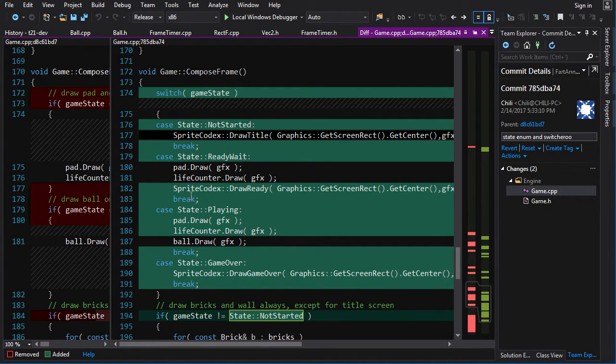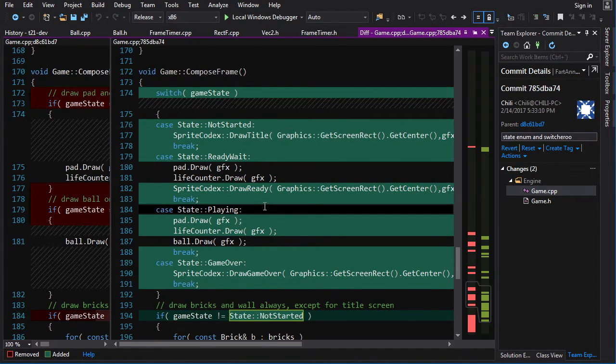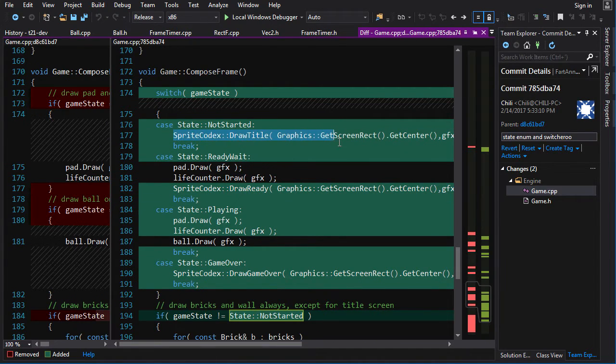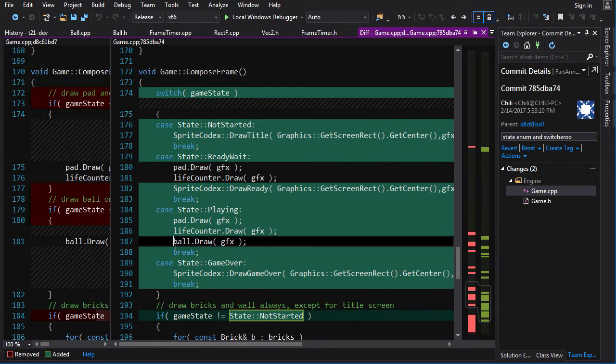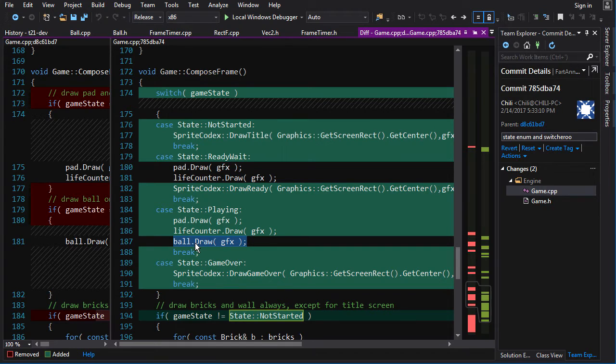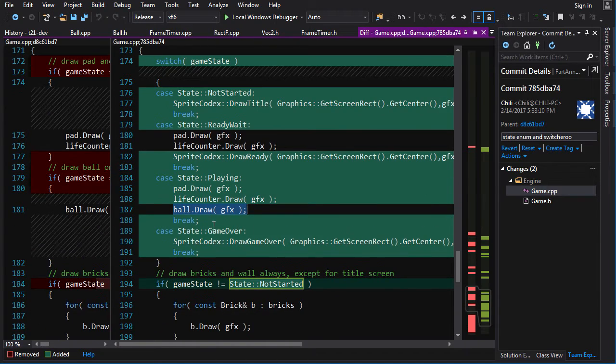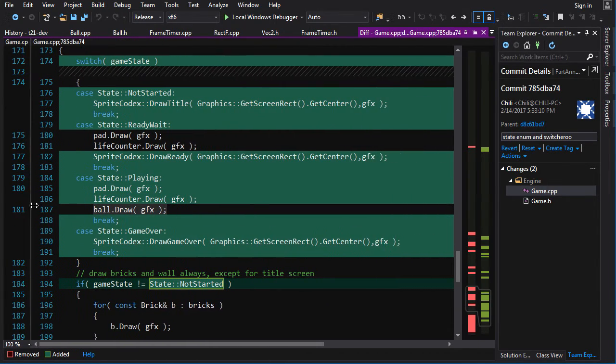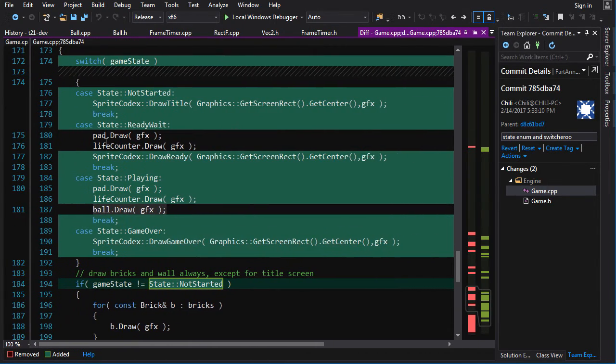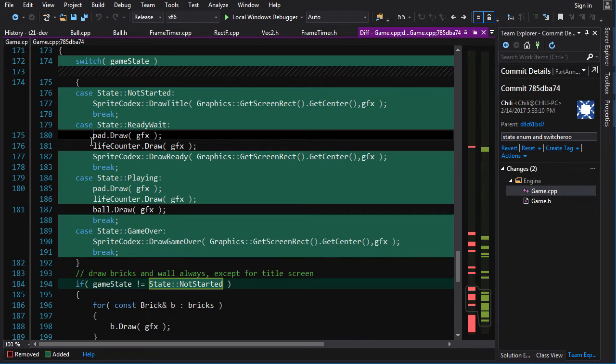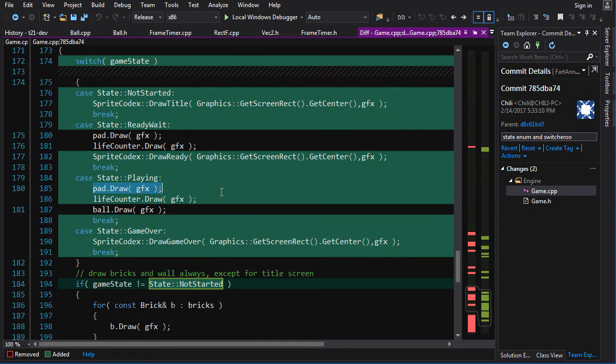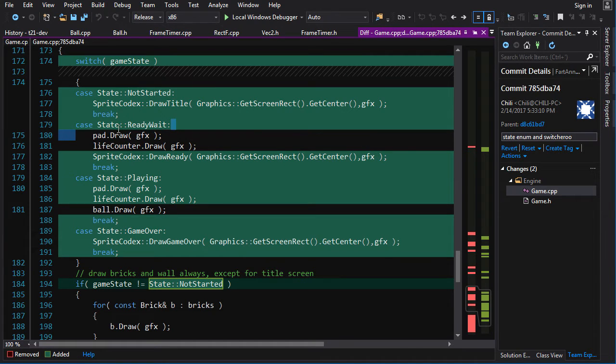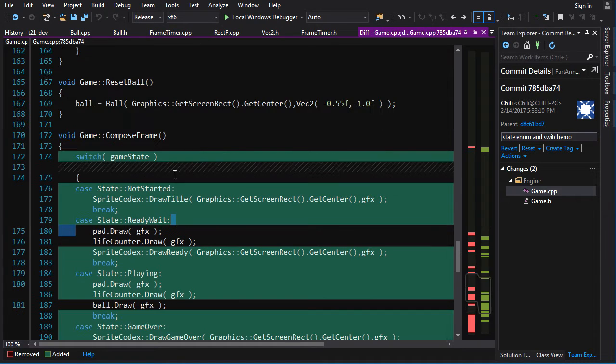And the disadvantage of this is sometimes statements get repeated. Like ready wait and playing both draw the pad. So you repeat a statement here and here, but I think this is much more readable overall.